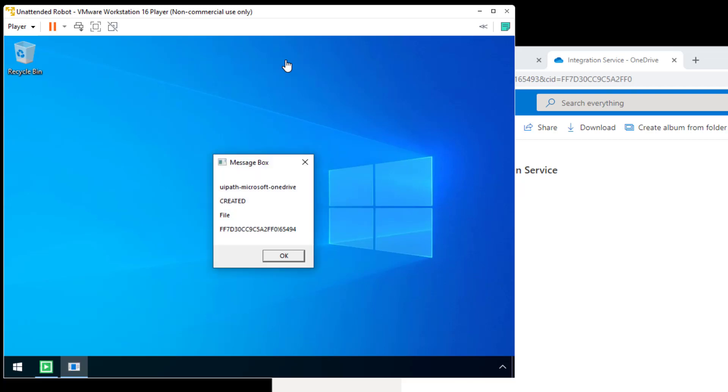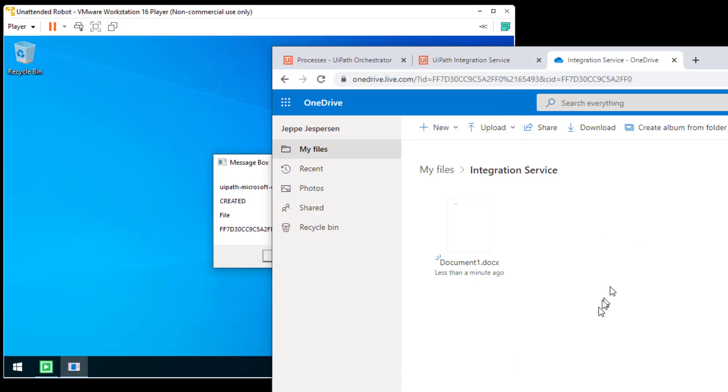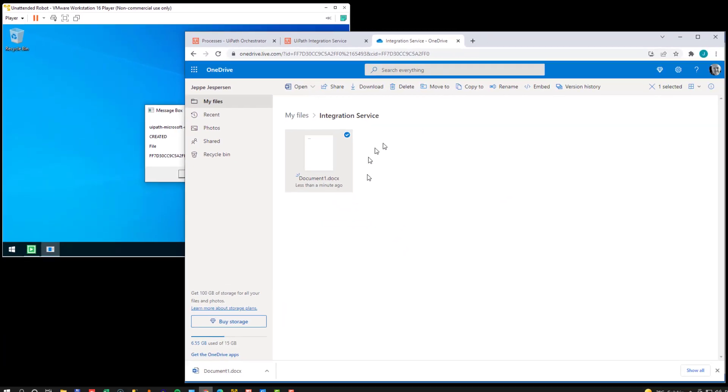So at the top, we can see the type of trigger that fired. We can see that it was a created event on the object of type file. And then at the bottom, we can see the ID of the object that was created.